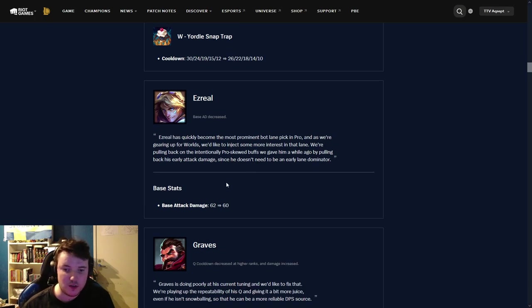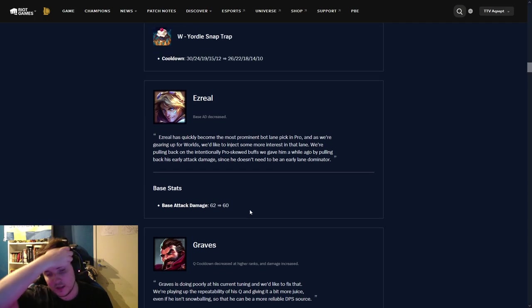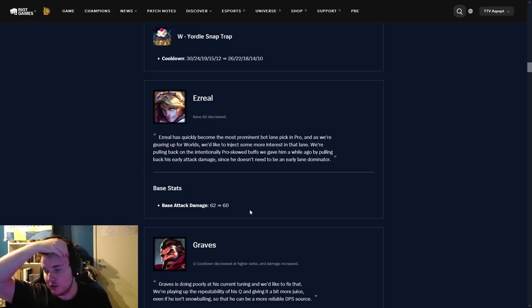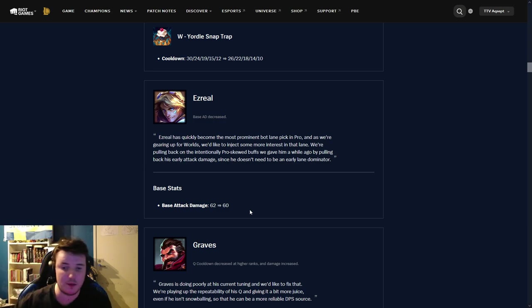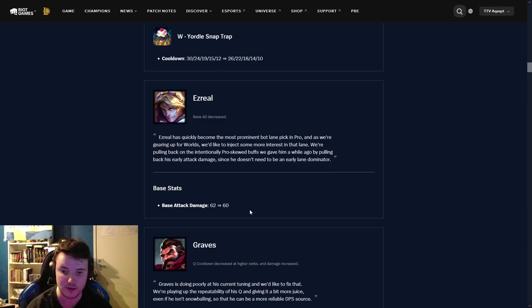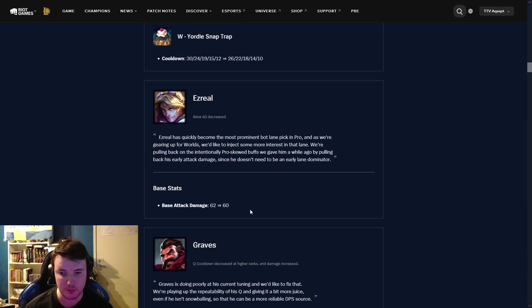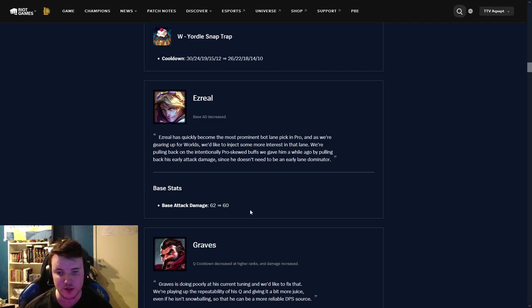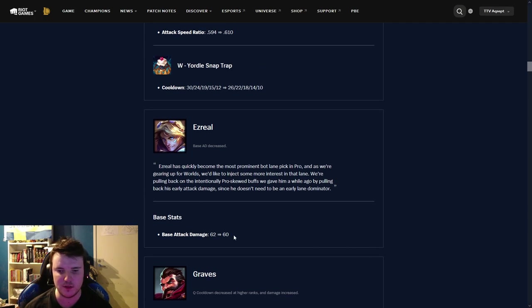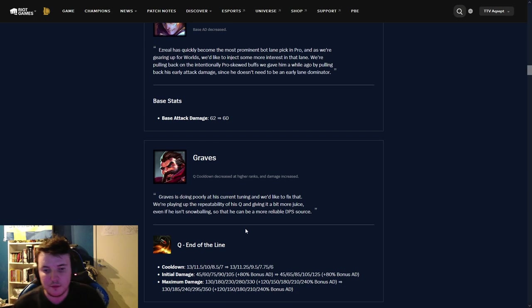Ezreal. Base attack damage down by 2. This is a fairly big nerf, I would say. It doesn't look like much, most likely, but it is quite a lot, usually. Taking out base damage from champions like ADCs is quite a lot. So, it's a pretty big nerf. It's going to mean that he's quite a bit worse in lane, especially in mid lane. In ADC, he's going to work fairly similarly, but even there, he's getting nerfed.